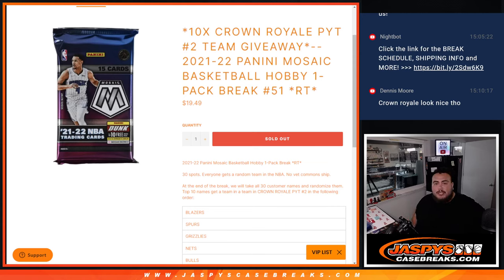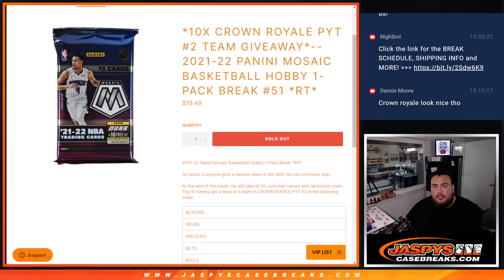What's up everybody, Jason here for JazzBizCaseBreaks.com. We just sold out the last 10 teams in Crown Royale Pikachu number 2 with this pack filler here with the 21-22 Mosaic Basketball Hobby Pack Break number 51.